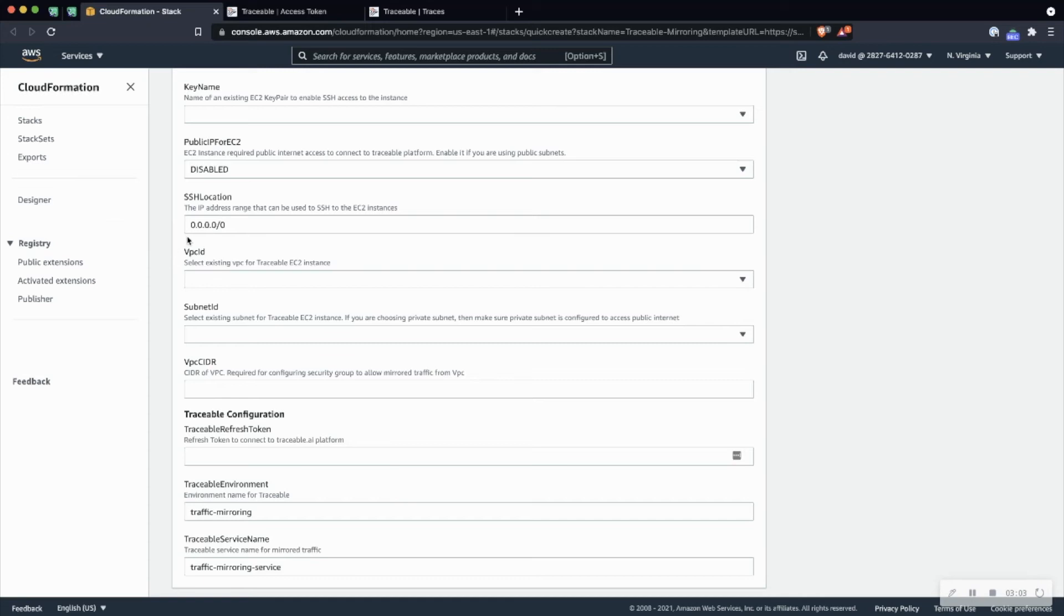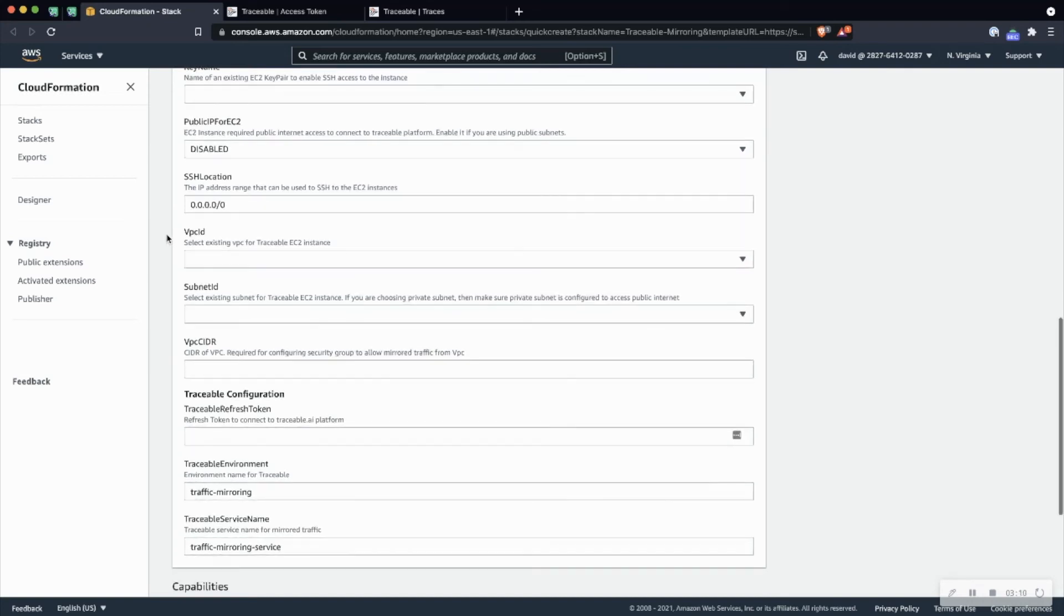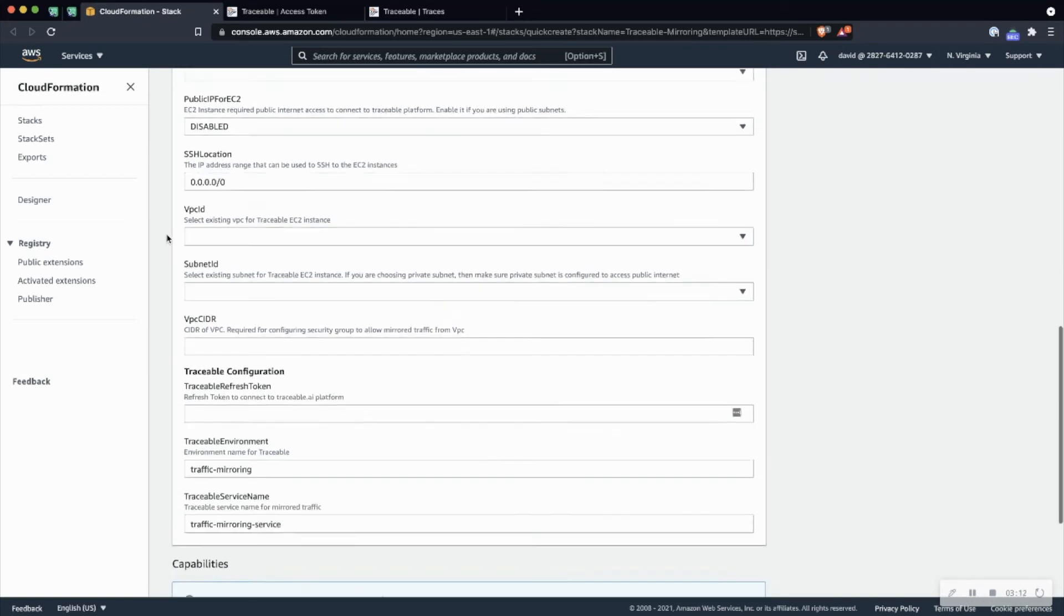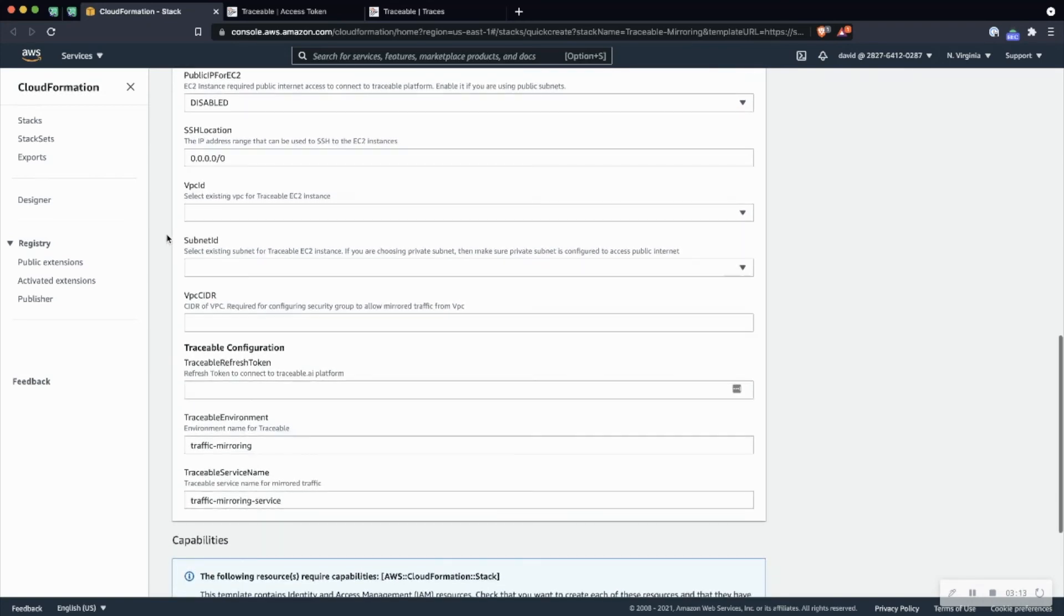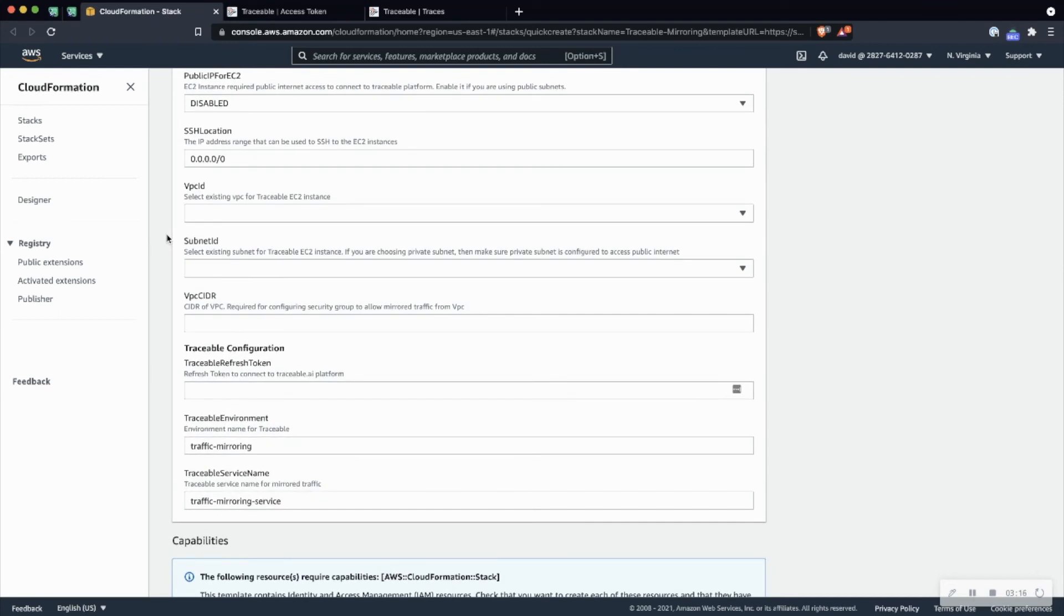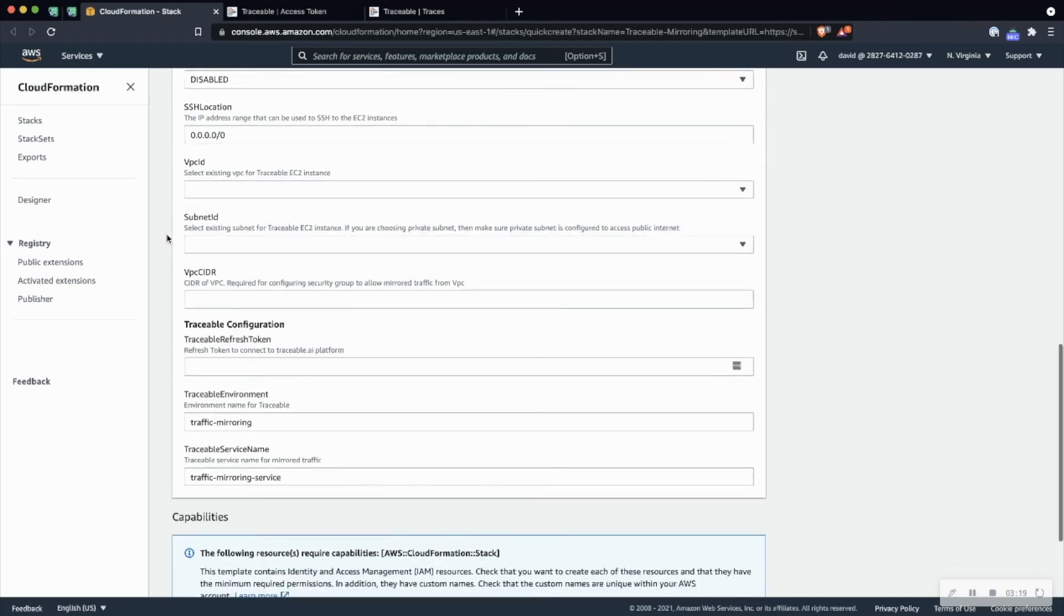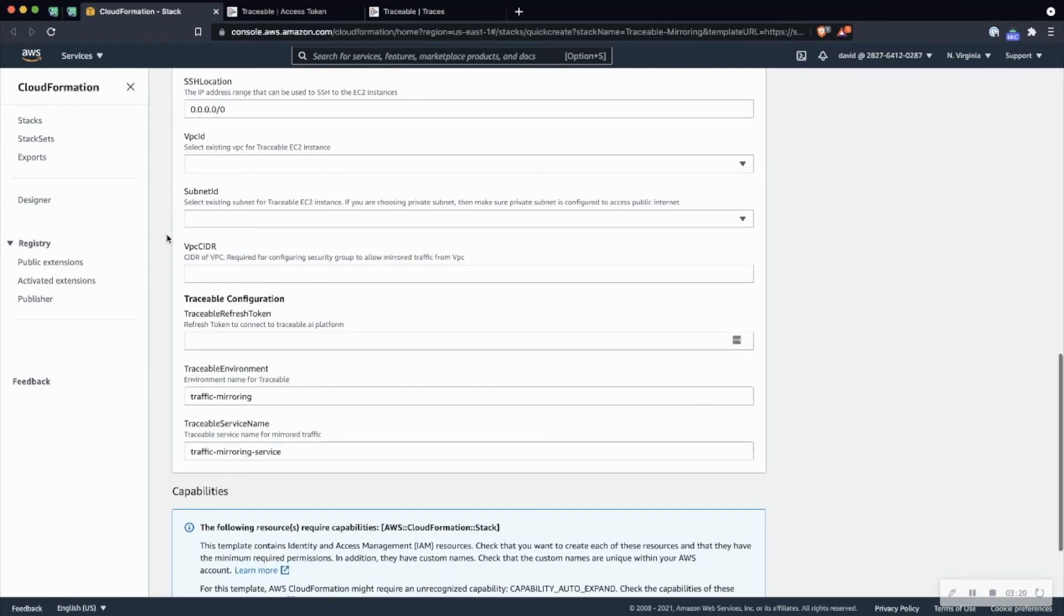SSH location. Change this address to the address where you're going to be SSHing from. VPC ID, the subnet ID, and the VPC CIDR are all information you can pull from your specific VPC details.